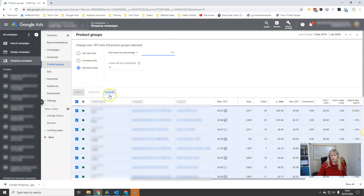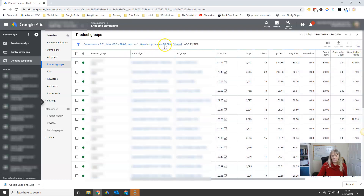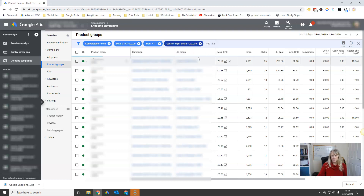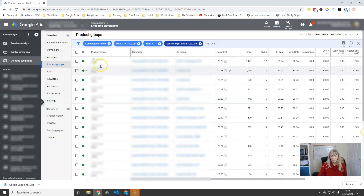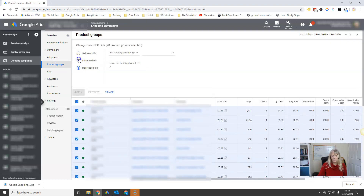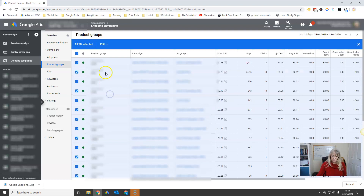Then I look at all the ones with a very low impression share — say less than 20%. I highlight all of those and change the bids, increasing by maybe 5% or 10%, because they're not getting enough traffic. Apply that, and that's done.